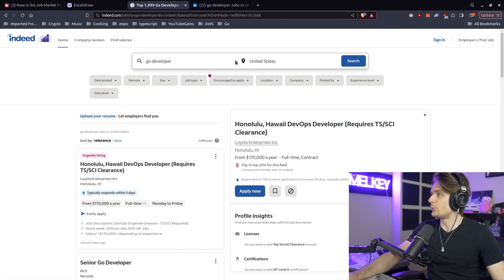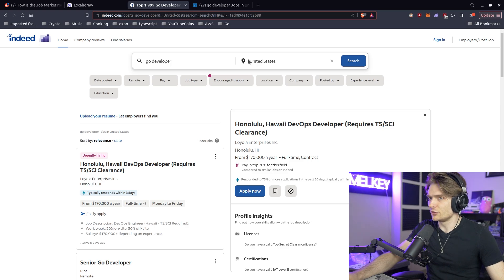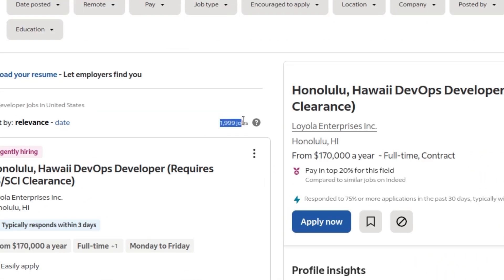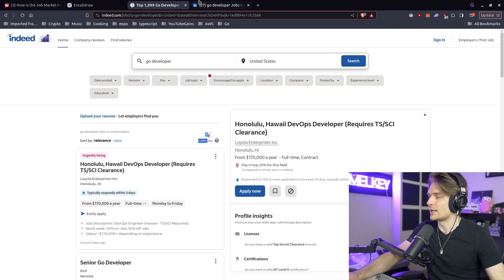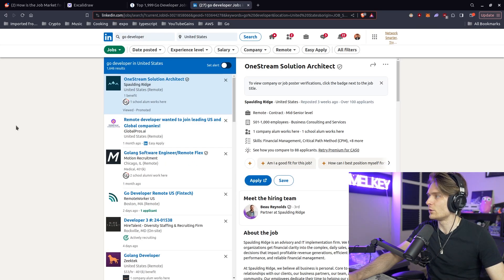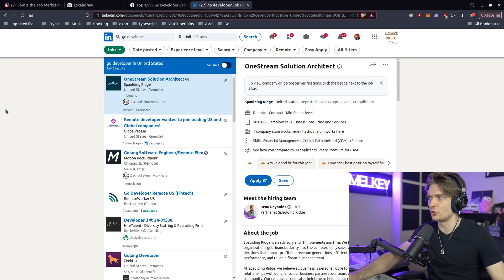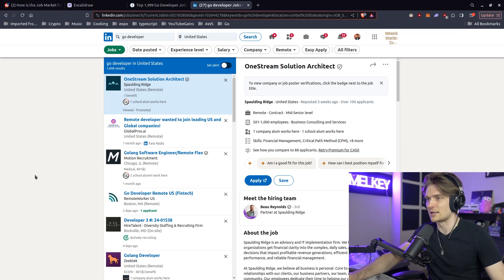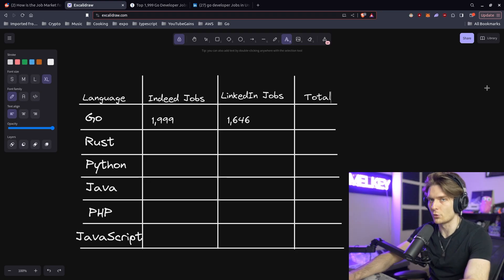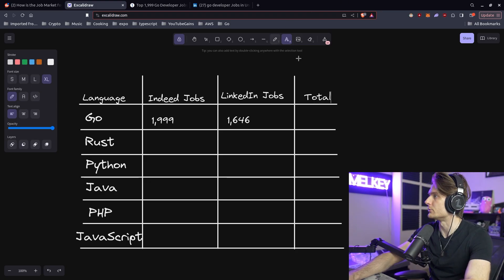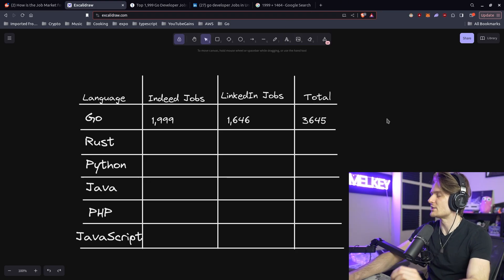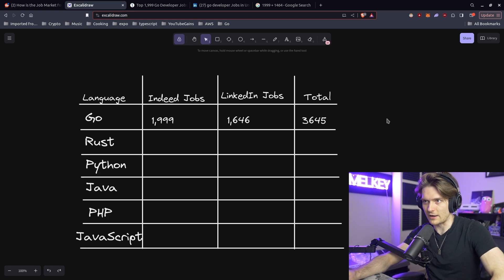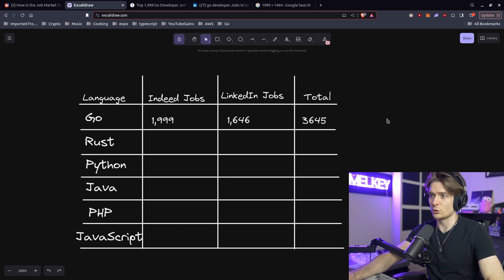So first, Go developer. I went all into the United States. So this is not worldwide, this is just United States. You can see here, there are 1,999 jobs. And I know you might be saying, well, there might be some overlap between the two. Sure. But because we're going to go on all the languages and use this as our source of truth, it's fine. And on LinkedIn, we have about 1,646 results. So there's 3,645 total jobs for Go developers in the United States.